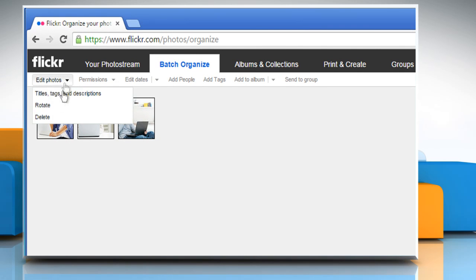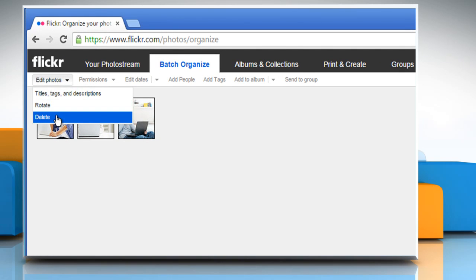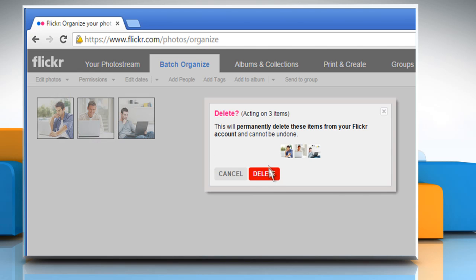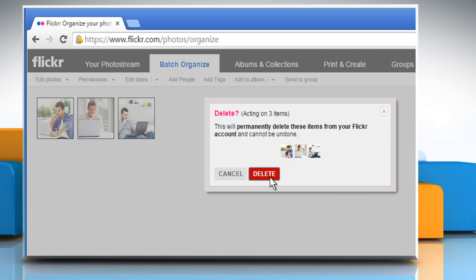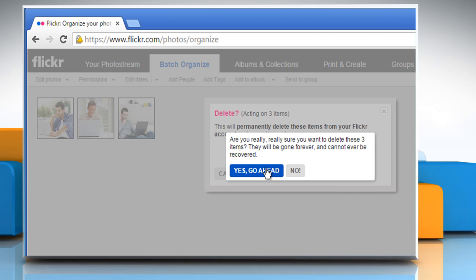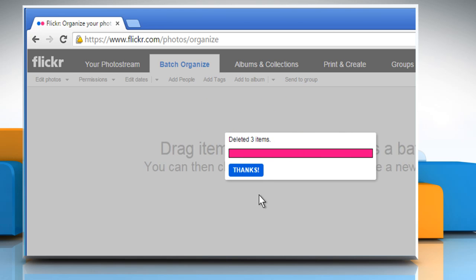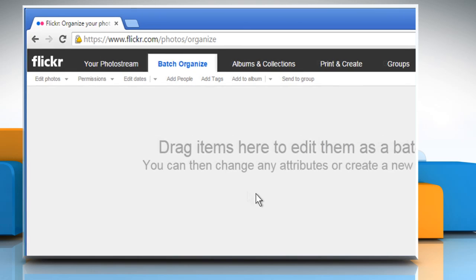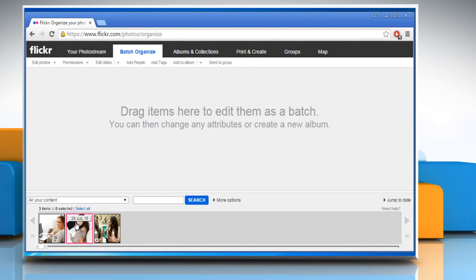Click on Edit Photos and then click on Delete. Click on the Delete button once again on the window that pops up. Click on the Yes Go Ahead button to confirm. Wait for the process to complete.